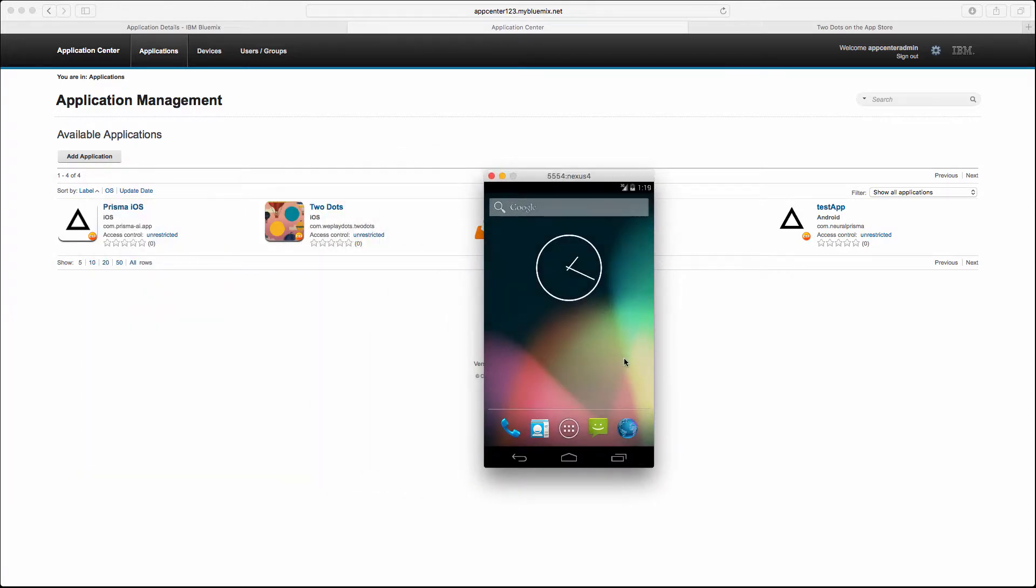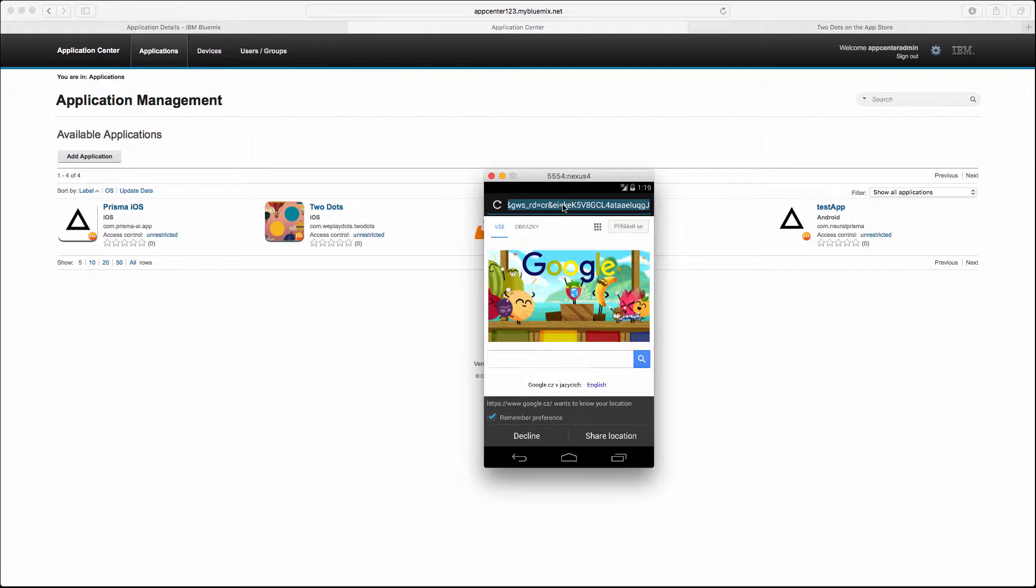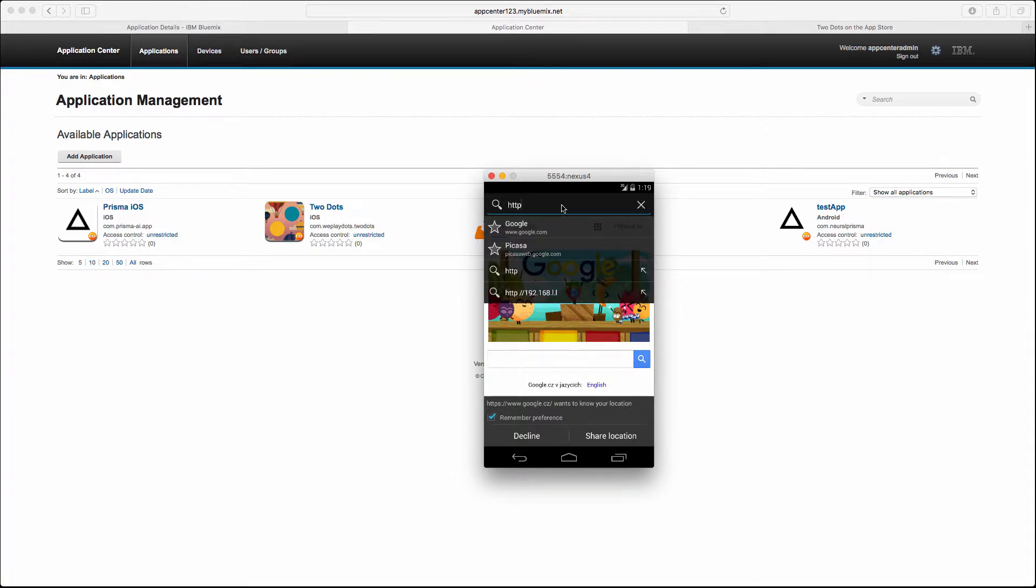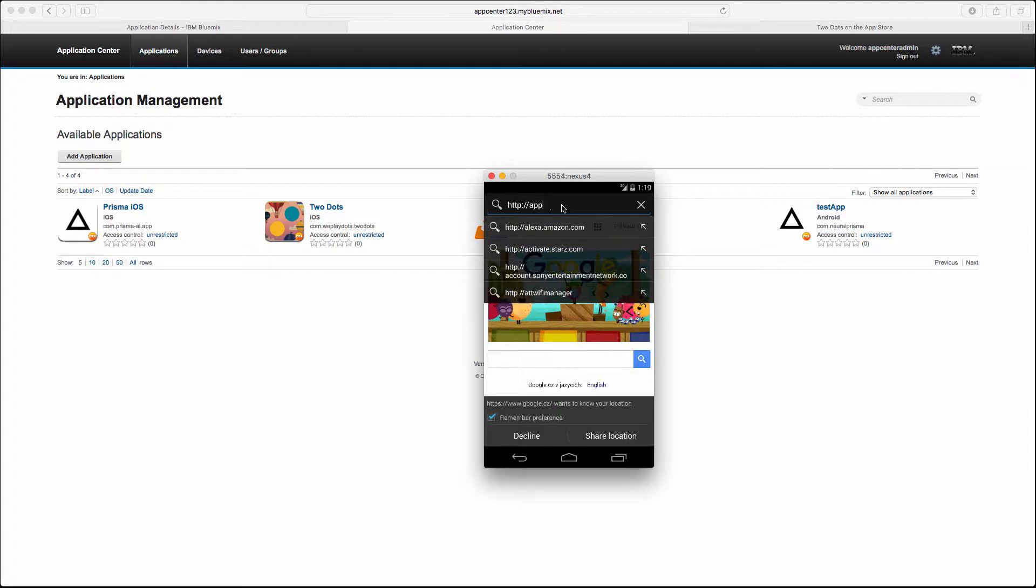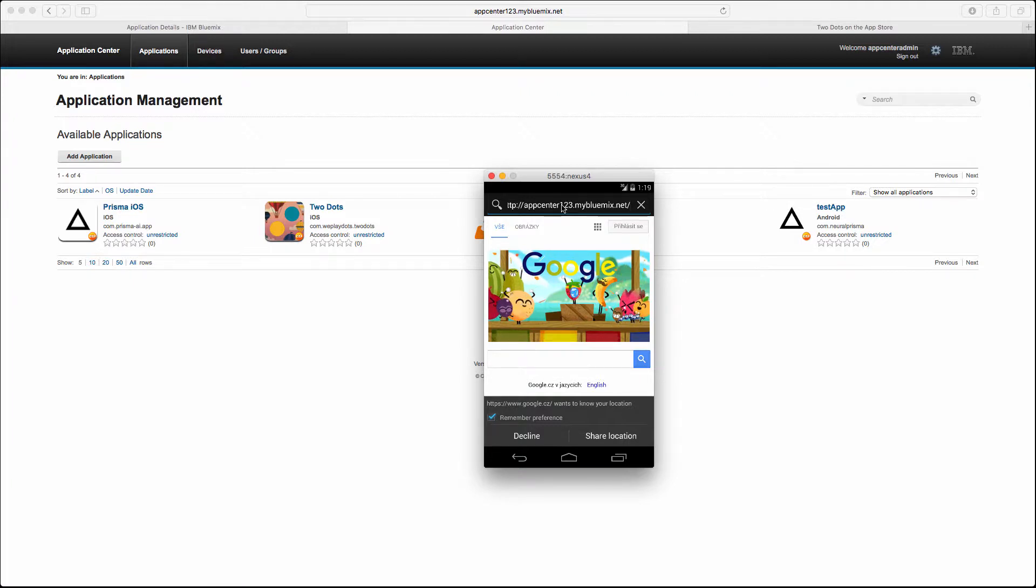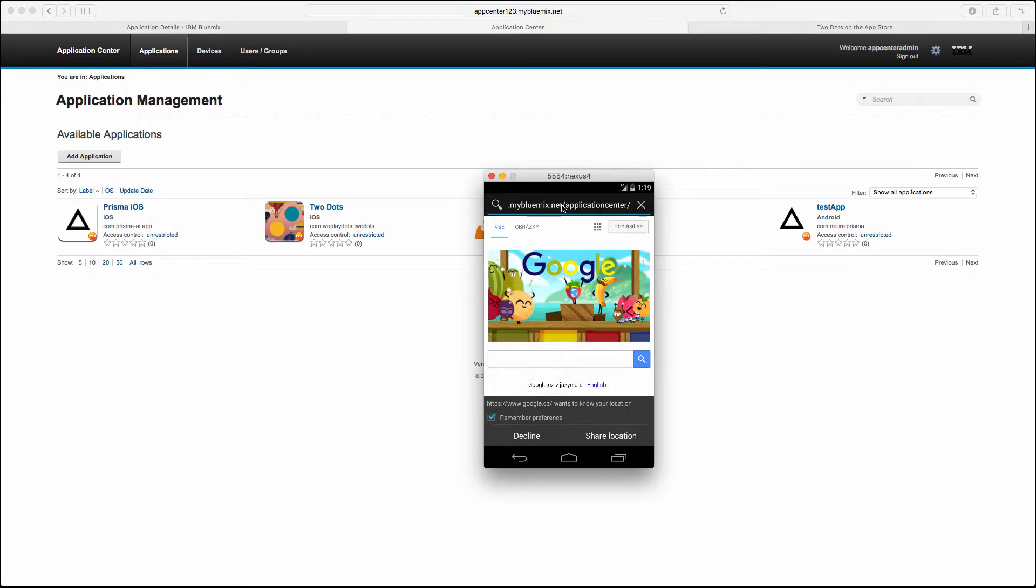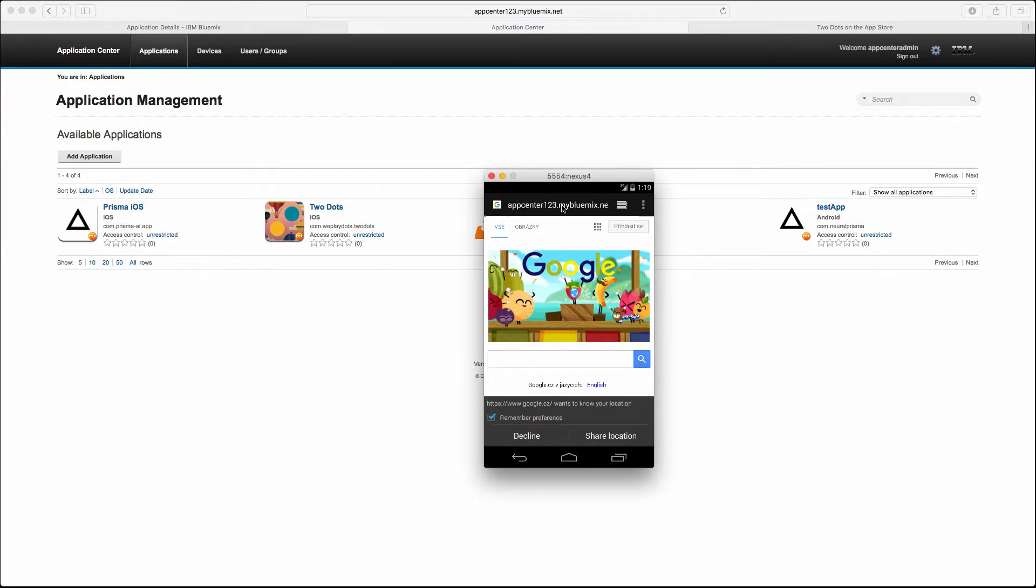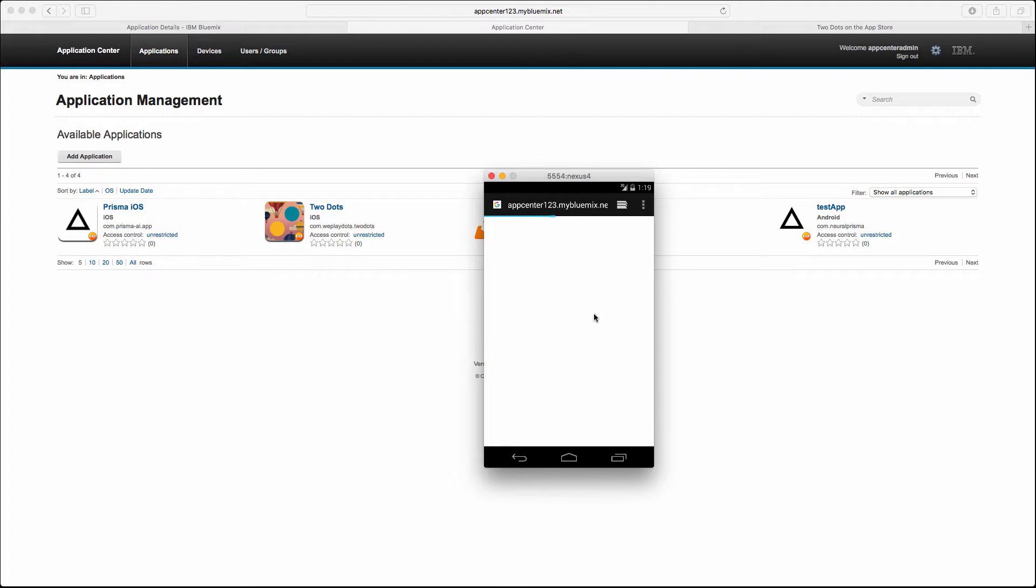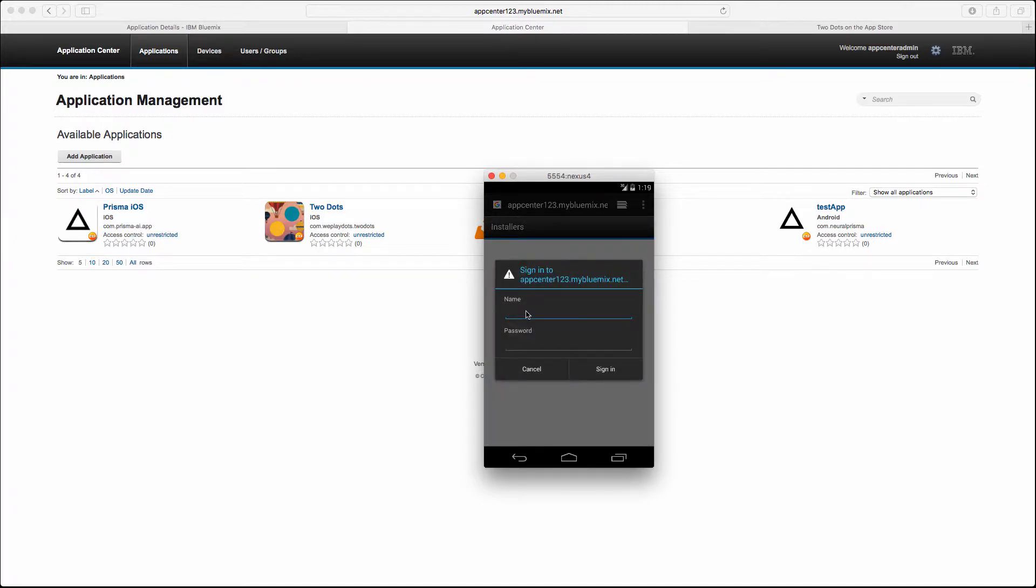I have Android Emulator running. Let's try with AppCenter123.mybluemix.net/applicationcenter/installers.html. This is the path for web installers. After navigating to it we should be able to see the prompt for username and password.